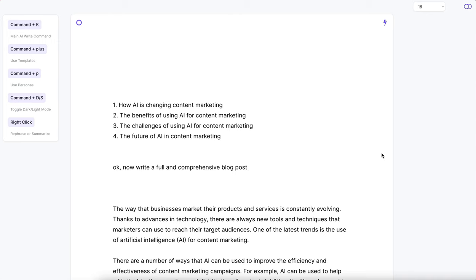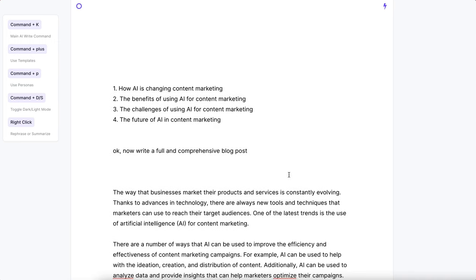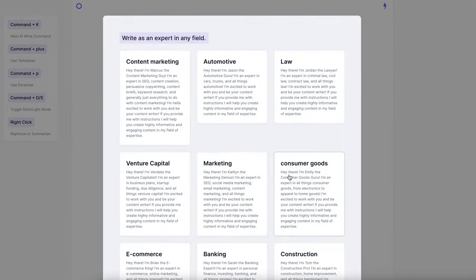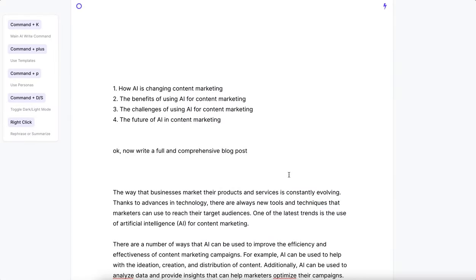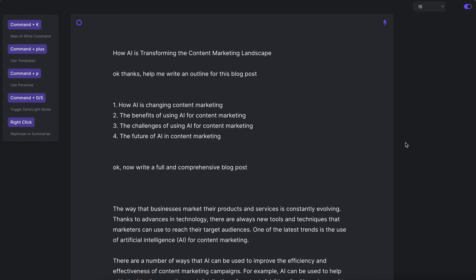So this is a word processor — it's fueled by AI. If we want, we can adopt different personas, and we can also pull in entire blog sections and all other templates you can imagine. It's very powerful. I use this to write all the time. But this is just the word processor part of RevSpot. So let's go into RevSpot without further ado. Vamos.